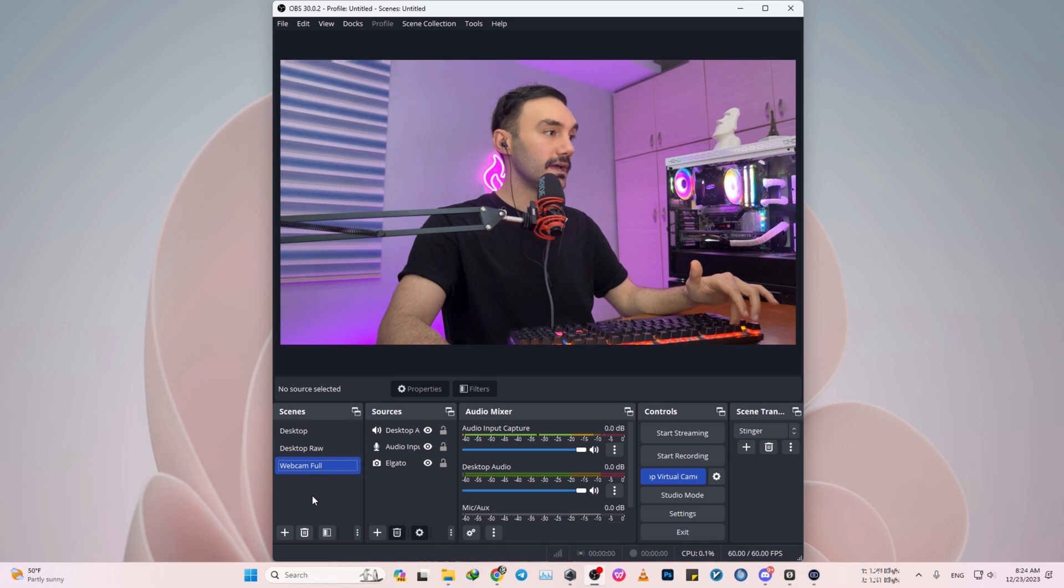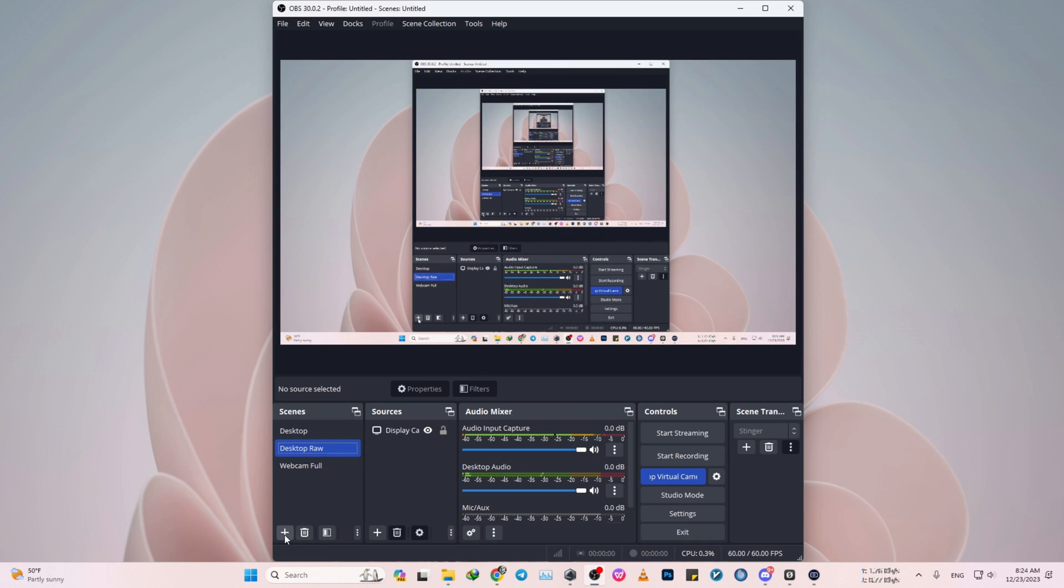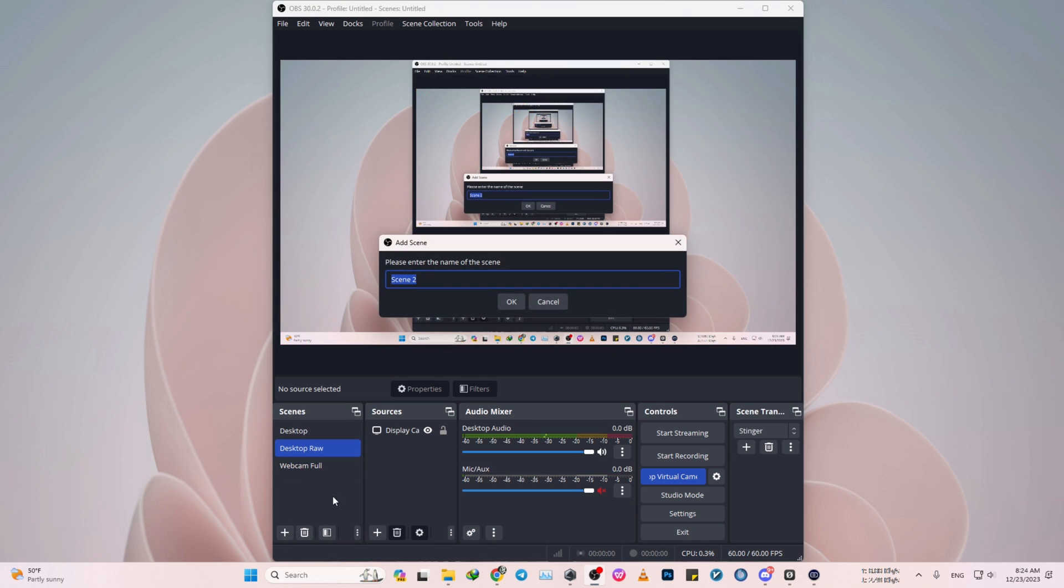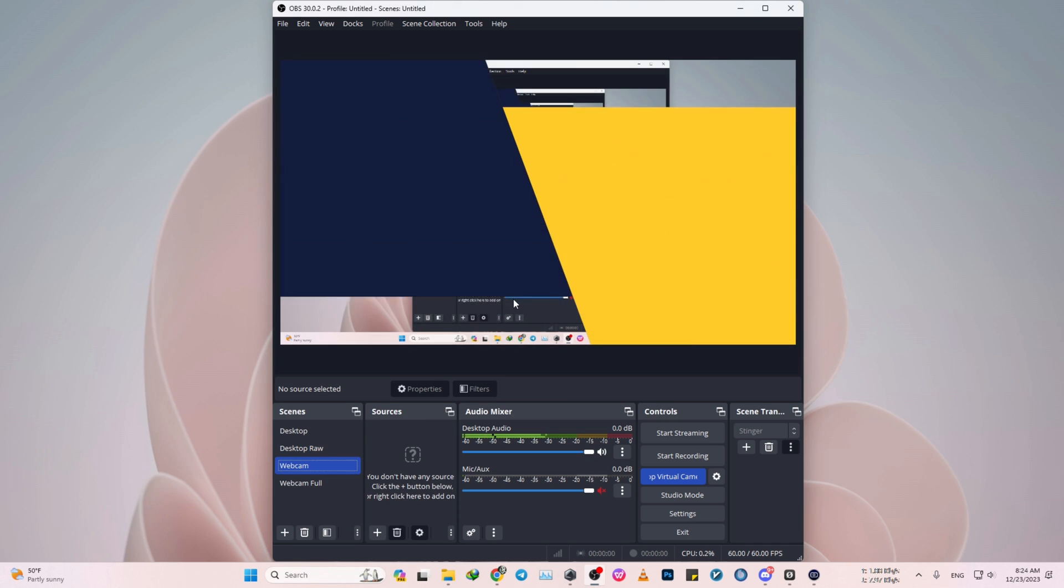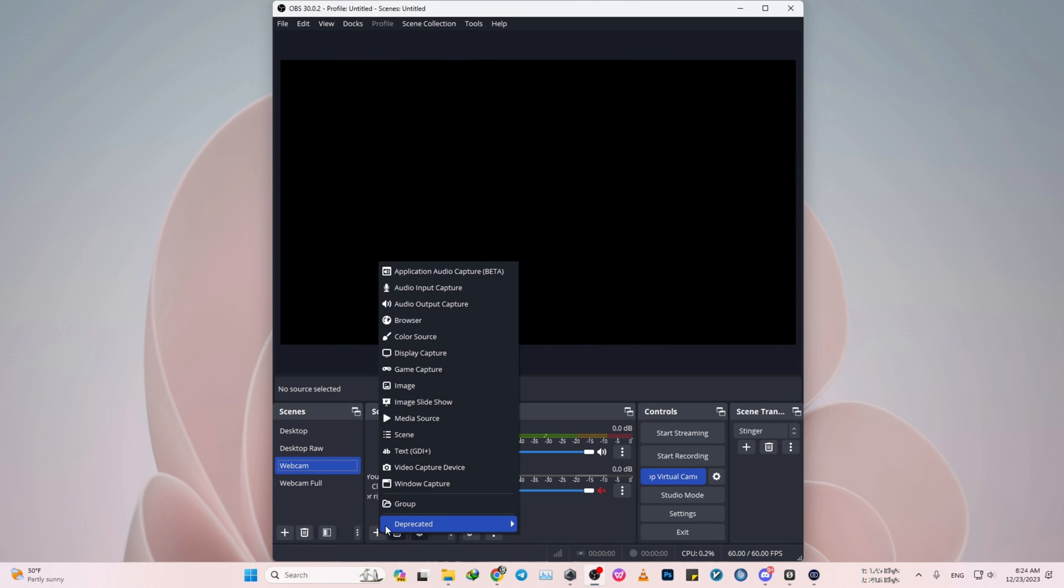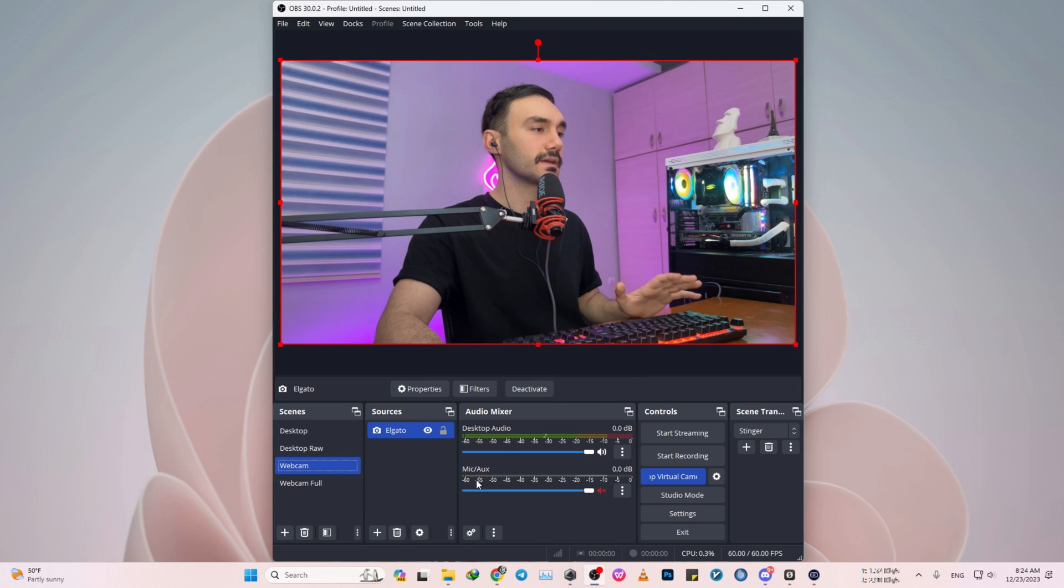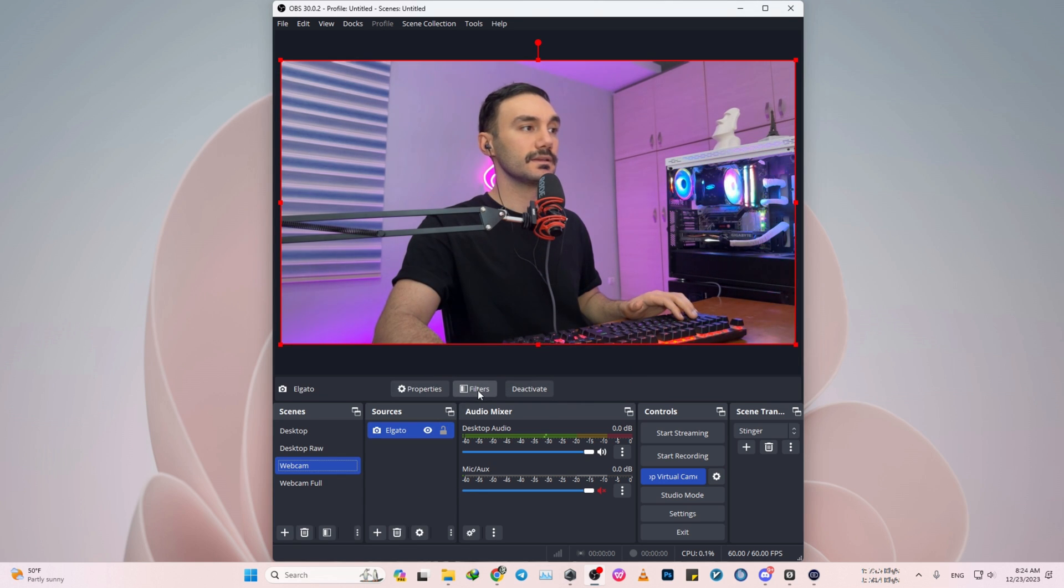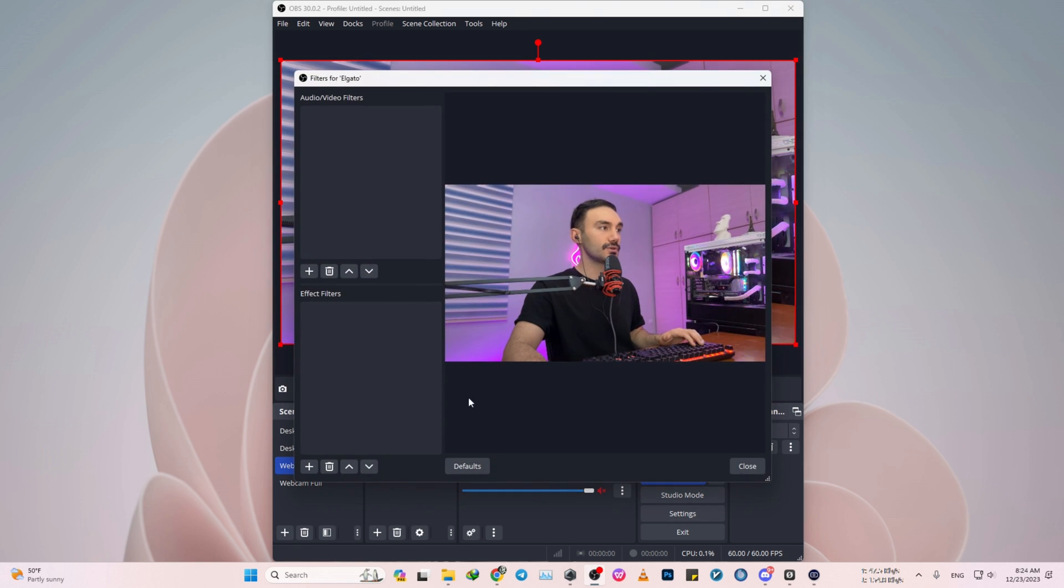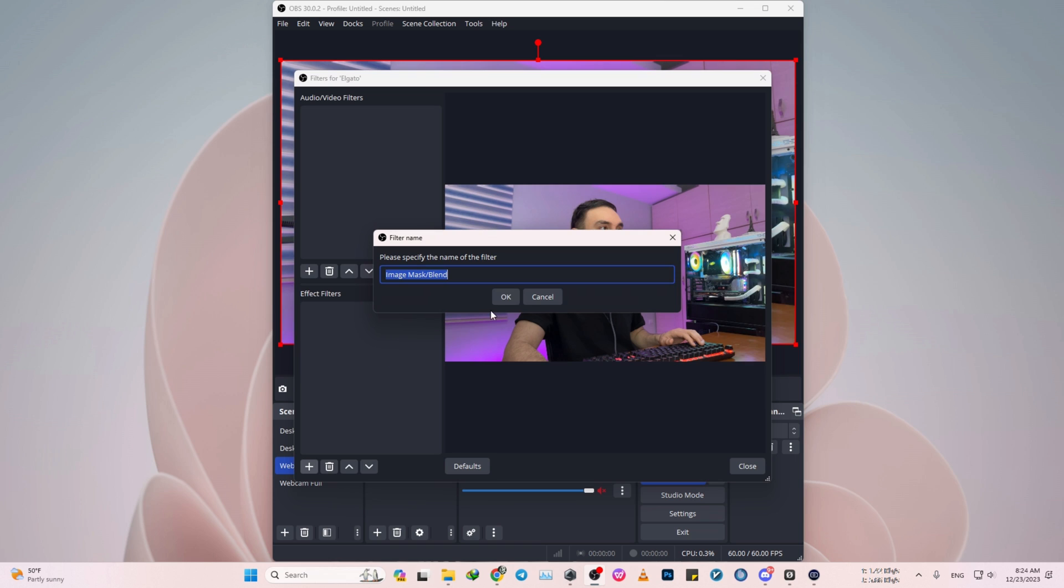So first off, we just need to add a new scene. I prefer to name it as webcam. And then click on OK. Then click on the plus sign and you can add a video capture device. So add existing Elgato. And then click on the filters and down in the effect filters, click on the plus sign and image mask slash blend.